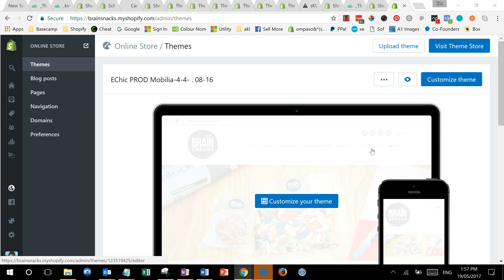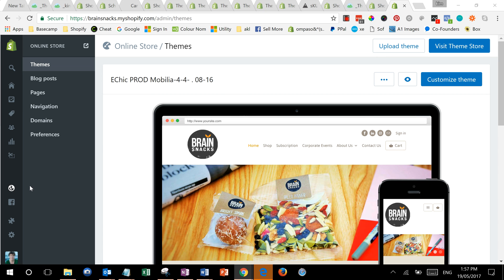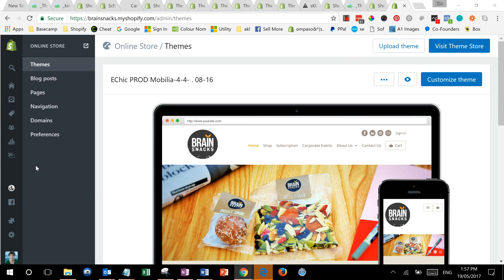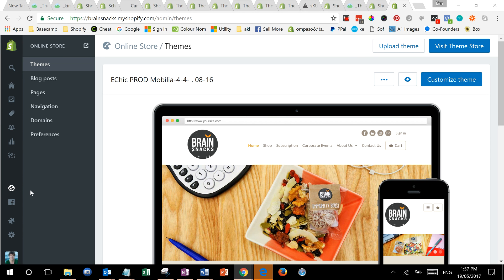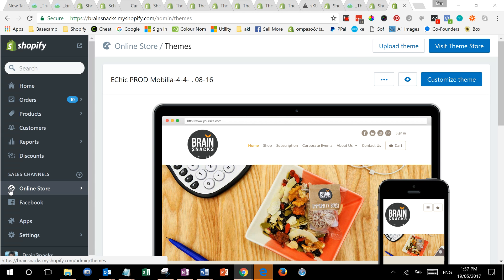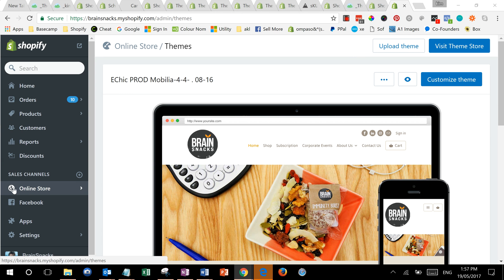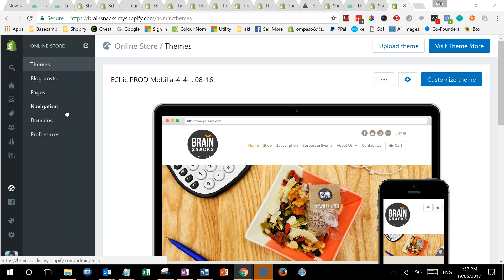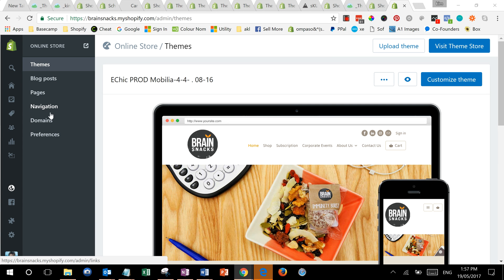The good thing is with Shopify we can fix that. What you do is you go into your admin area and go to your online store. Once you're in there, down to navigation on the left here.